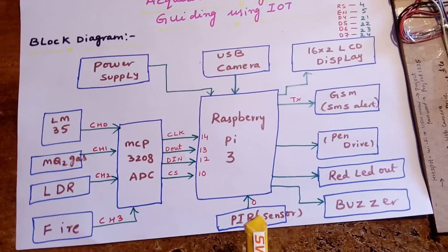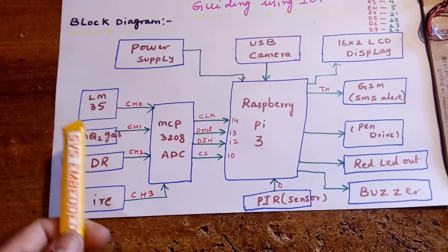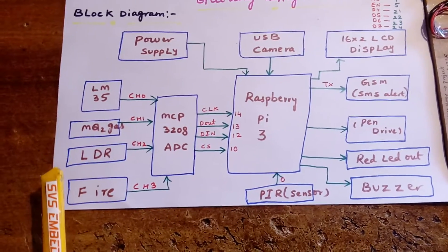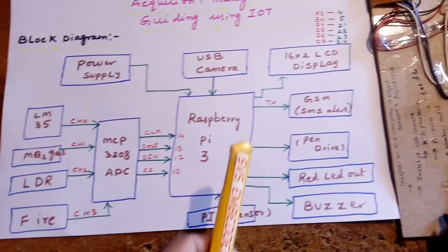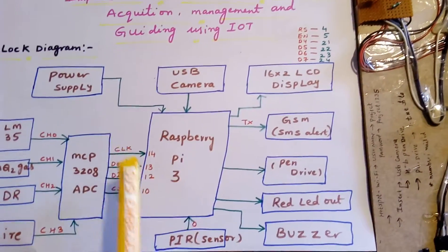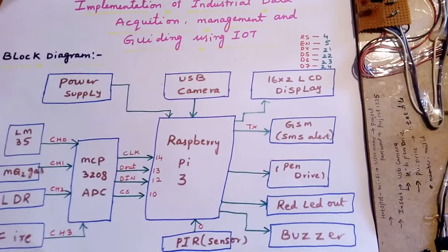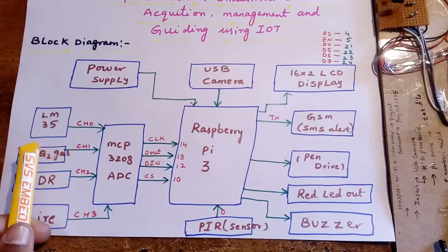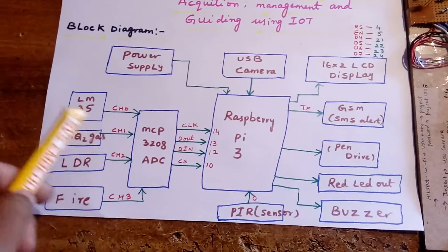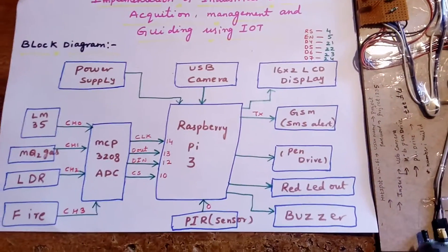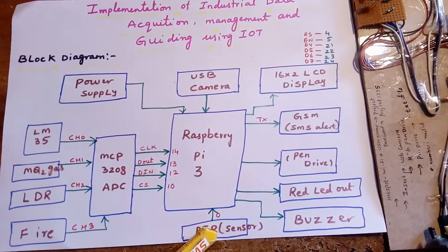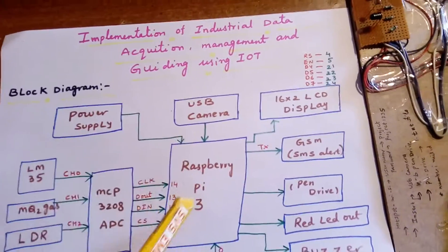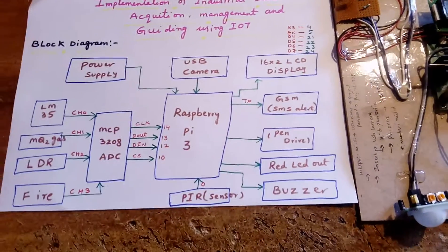PIR sensor, LM35, MQ2 gas sensor, LDR sensor, fire sensor - whatever process is going on should be displayed on the LCD. If something happens with any of the five sensors, I'm going to get an SMS alert. If PIR is detected, camera will capture the photo and it should be stored onto the memory card.